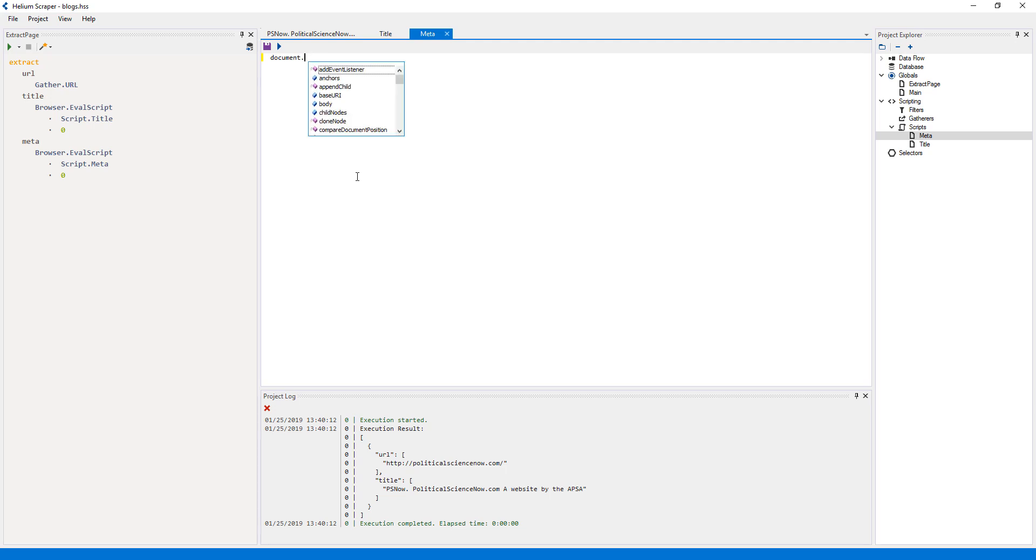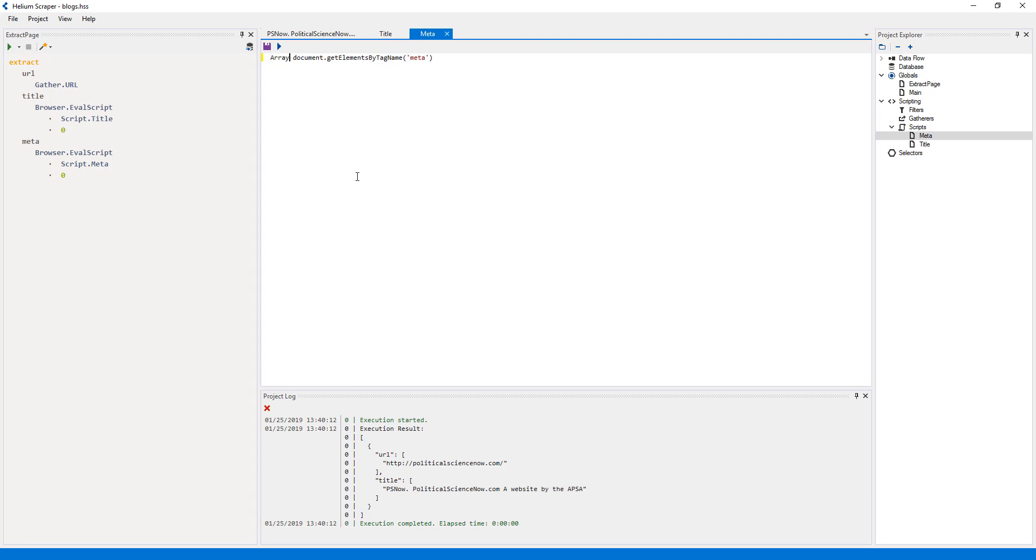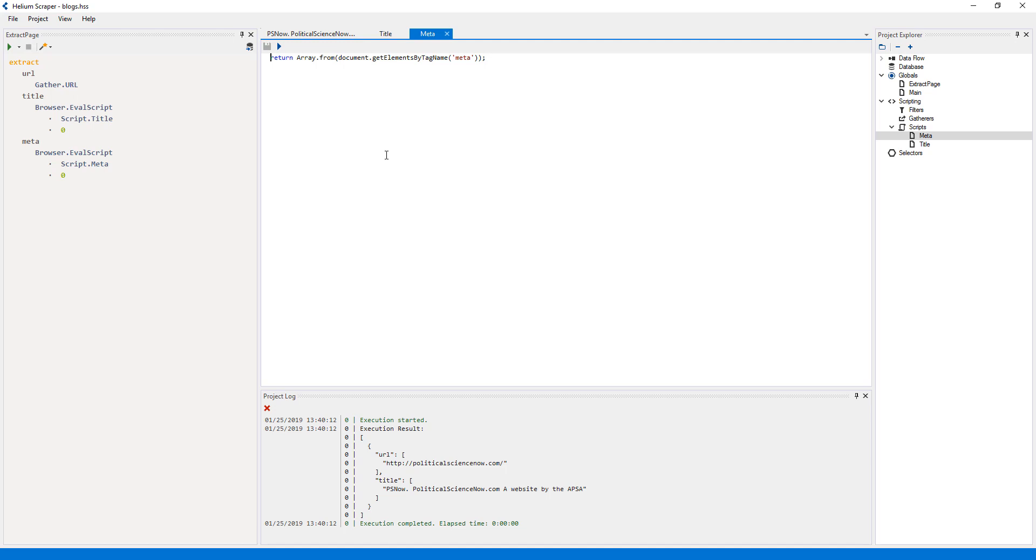Here, I will use the document get elements by tag name function to get all the meta elements. Then I'll wrap this into an array by using the Array.from function and return this array, so that the script returns an array of HTML elements. When a script returns an array of HTML elements, such as in this case, the action selects each of the elements in this array. And every action below runs in each of these elements, which in this case will be each of the meta elements.